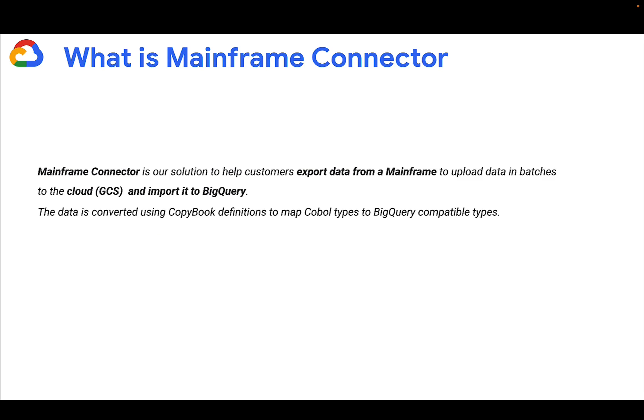Mainframe Connector is our solution to help customers export data from the mainframe, upload it to a GCS bucket, and then import it to BigQuery. It basically enables you to transfer data from the mainframe to GCP.